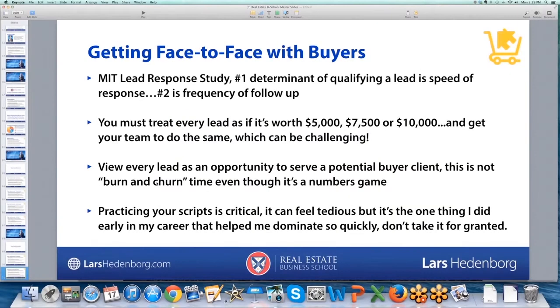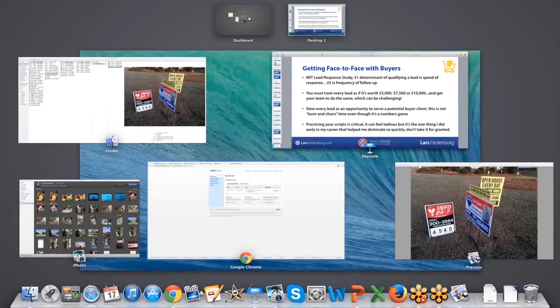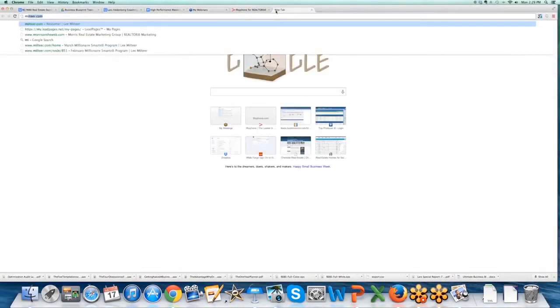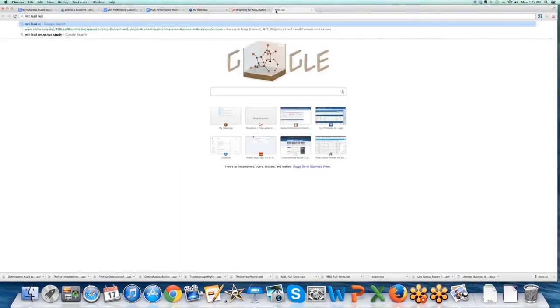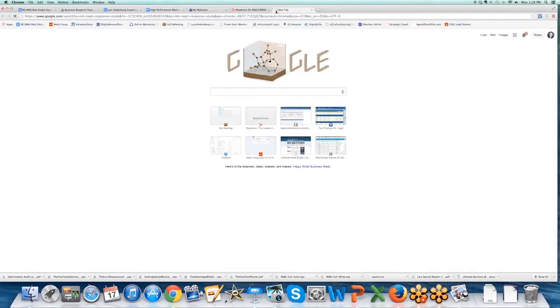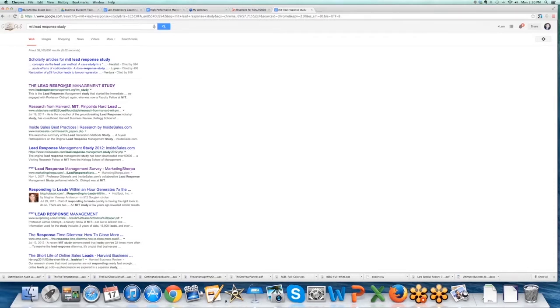Getting face-to-face with buyers, I'm going to show you a study done by MIT: lead response study. So Google MIT lead response study, and this is something—there's two links. When you Google MIT lead response study, I want everyone to go to this study and read it themselves and with their team.